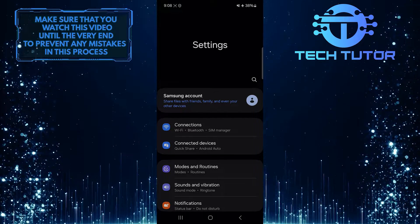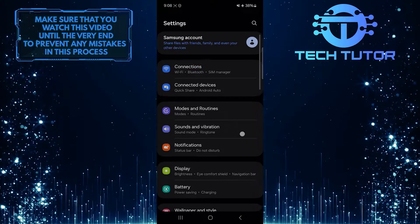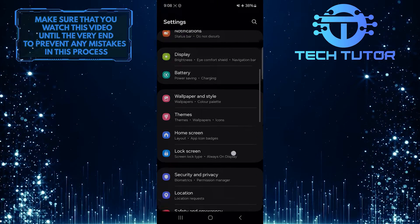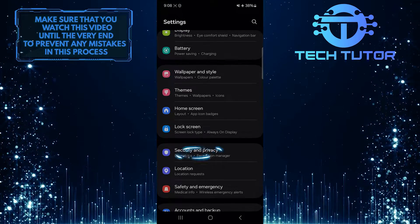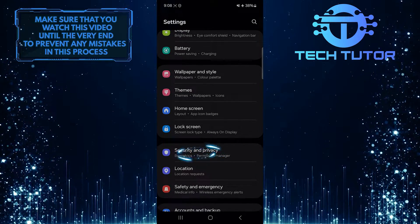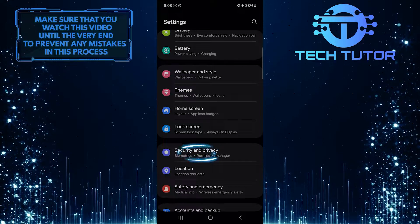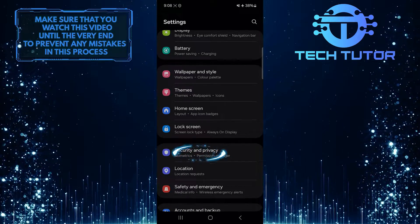Once you are on the settings page, scroll down until you see an option called Security and Privacy. Tap on it.